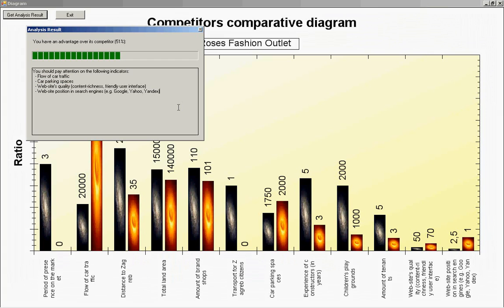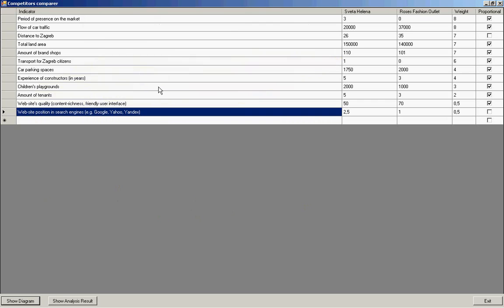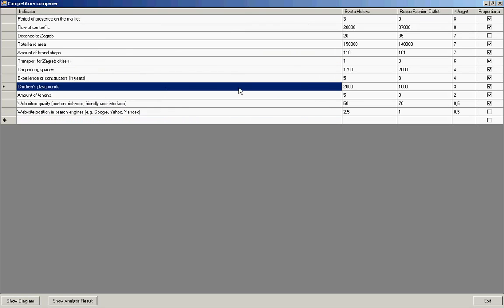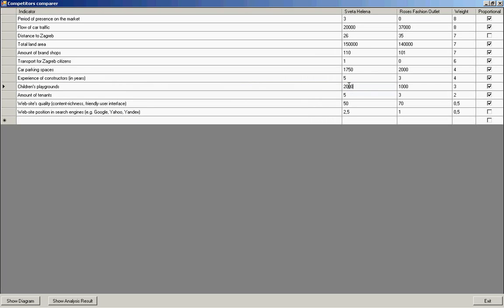Let's change some indicator value to see how it affects the analysis results. Let's go back to our main form and change, for example, the amount of children's playgrounds to zero. And let's show the diagram.